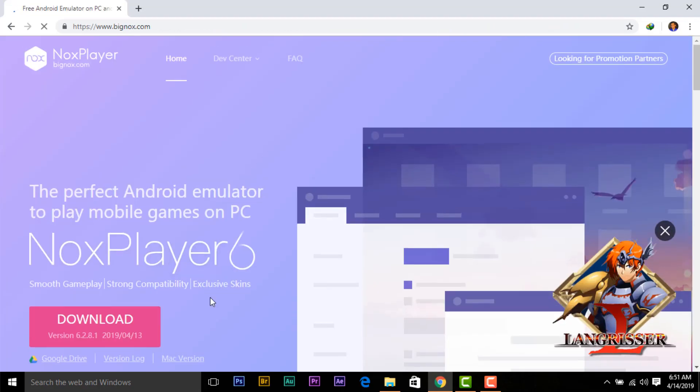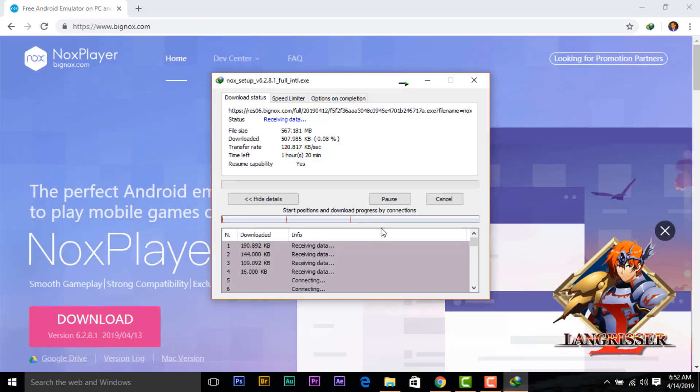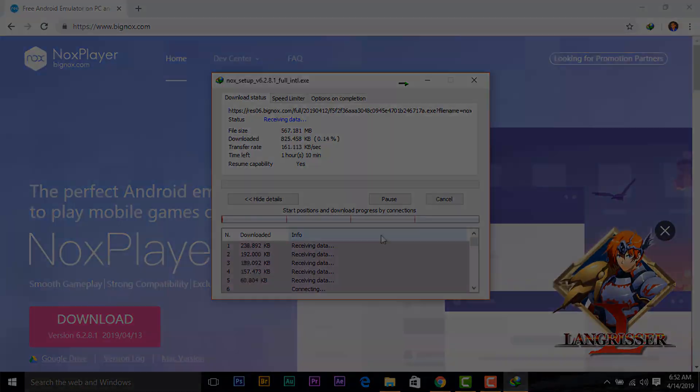Now click here to download Knox Emulator. And here you can see that downloading is started.